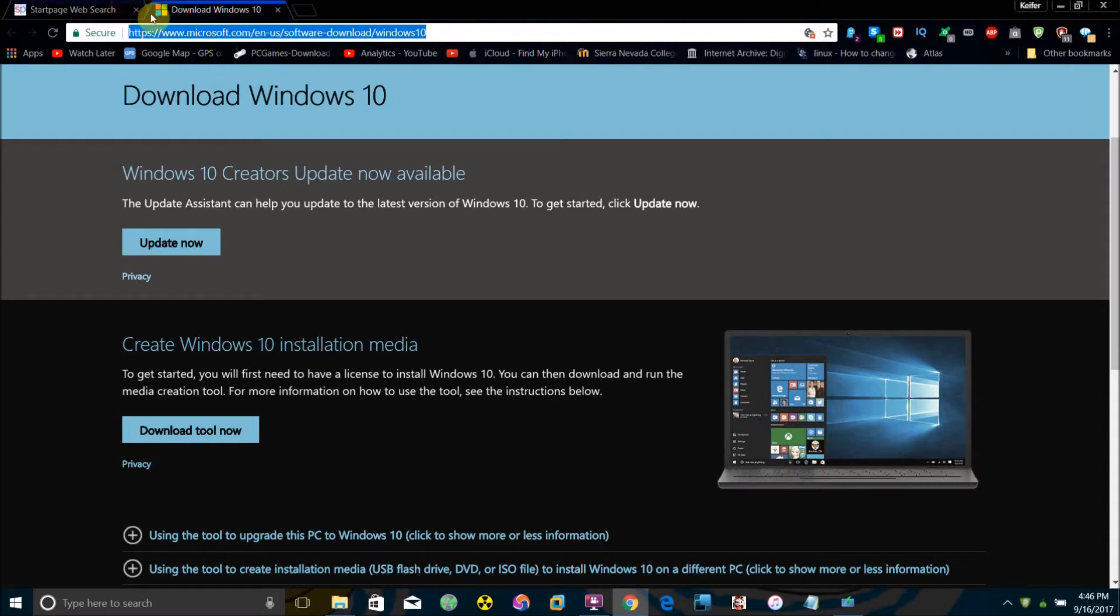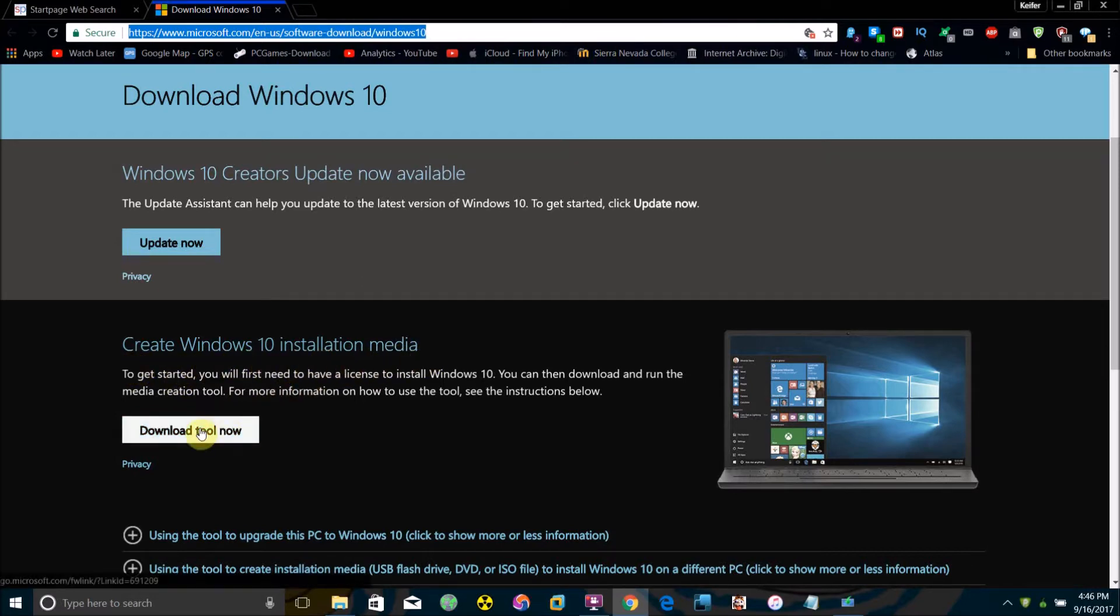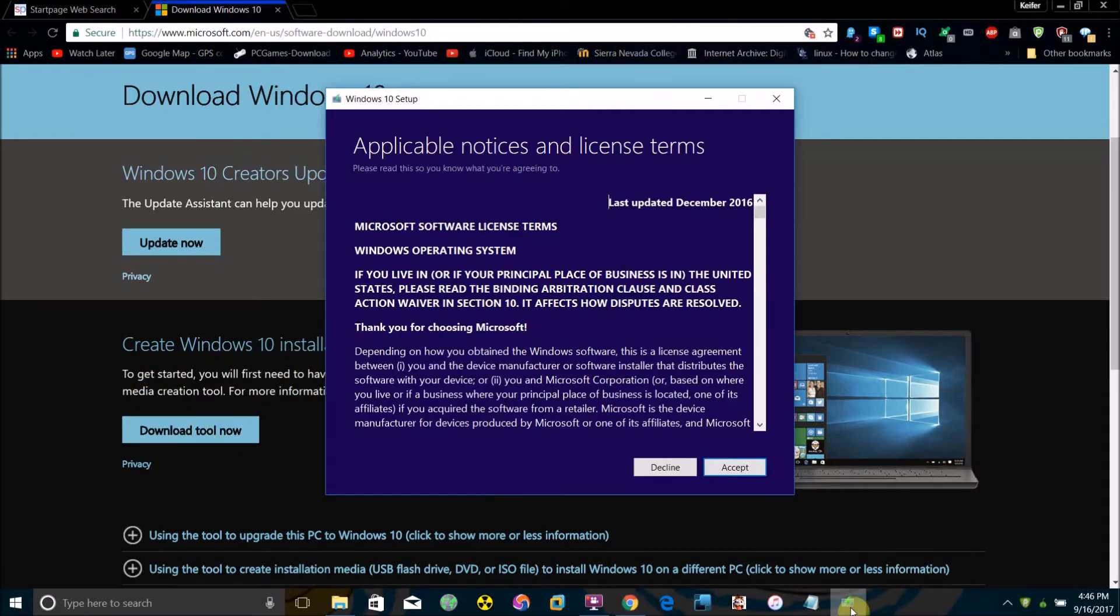Open your web browser and go to this URL: Microsoft.com. Where it says create Windows 10 installation media, click download tool now.